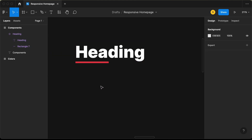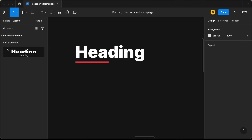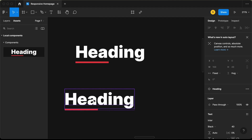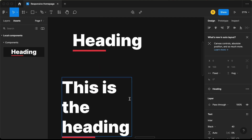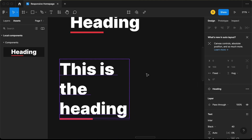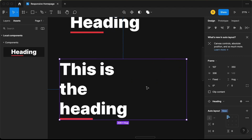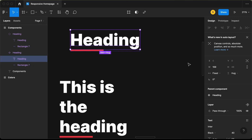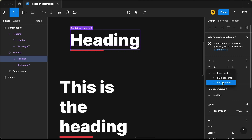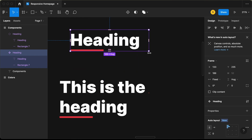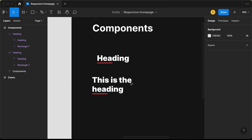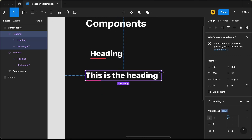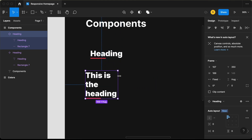Let's test the heading component. Go to Assets, find the heading component, and drag it onto the canvas. Change the text to 'this is the heading'. We can see there's a fixed width issue, so go back to the component, select the text, and set it to 'Fill Container'. Now when we increase the width of the component, the heading text also has the correct width.